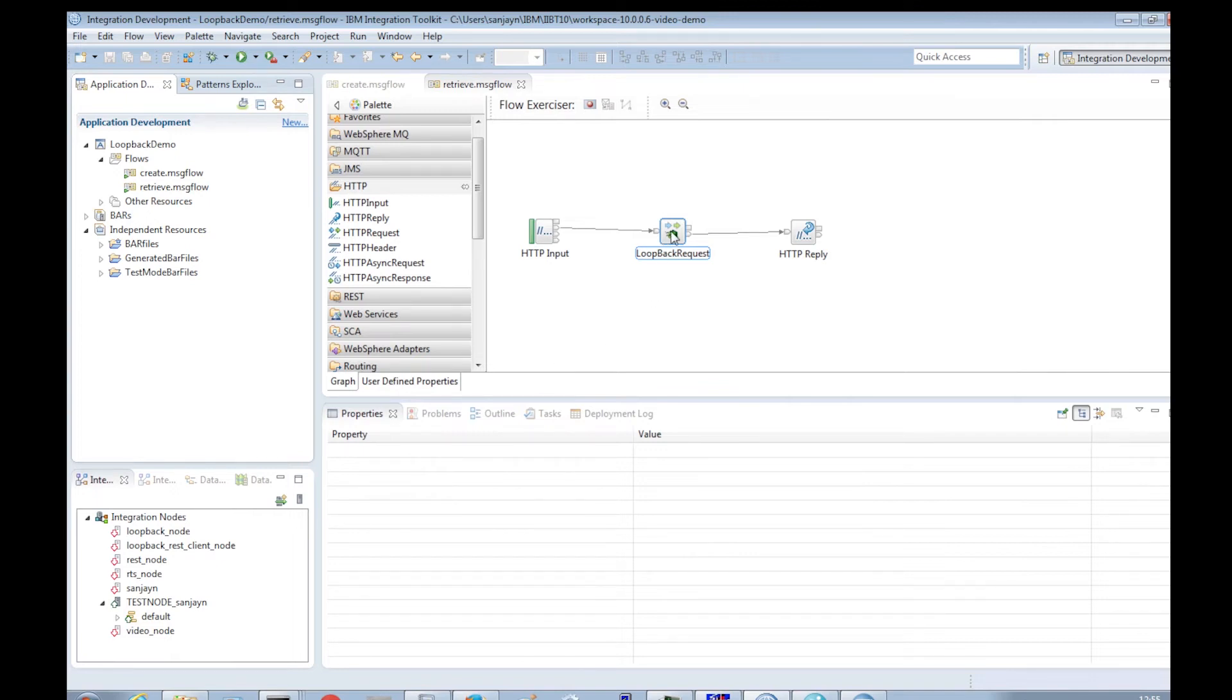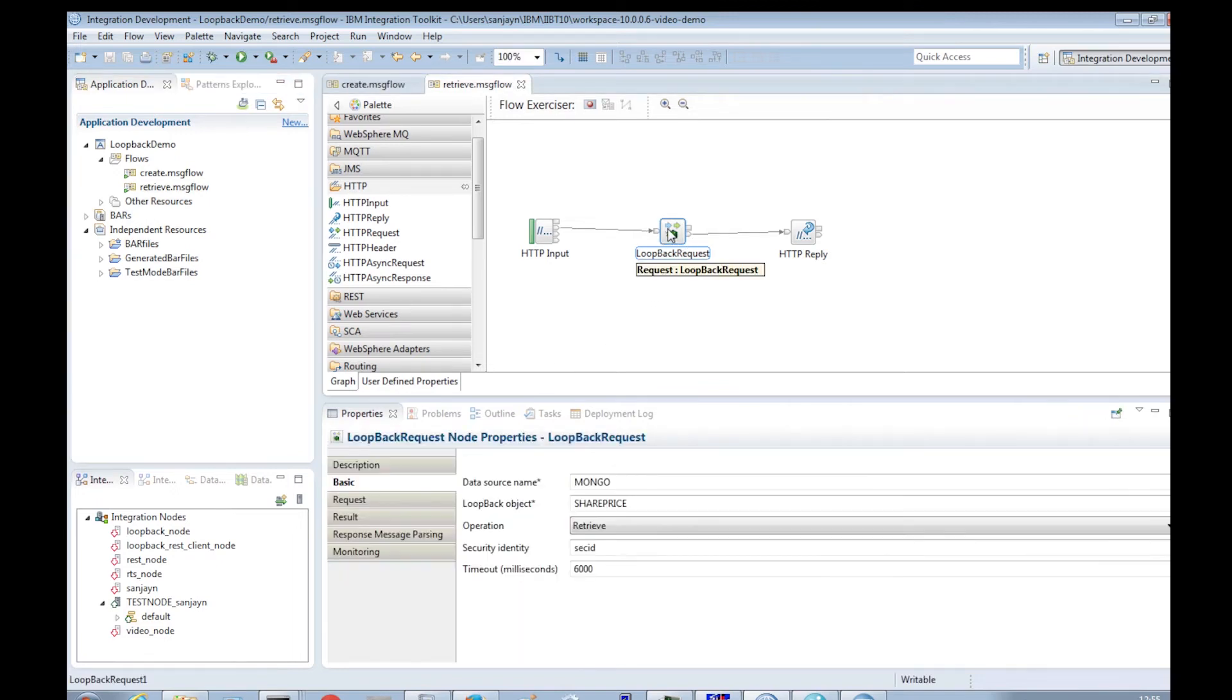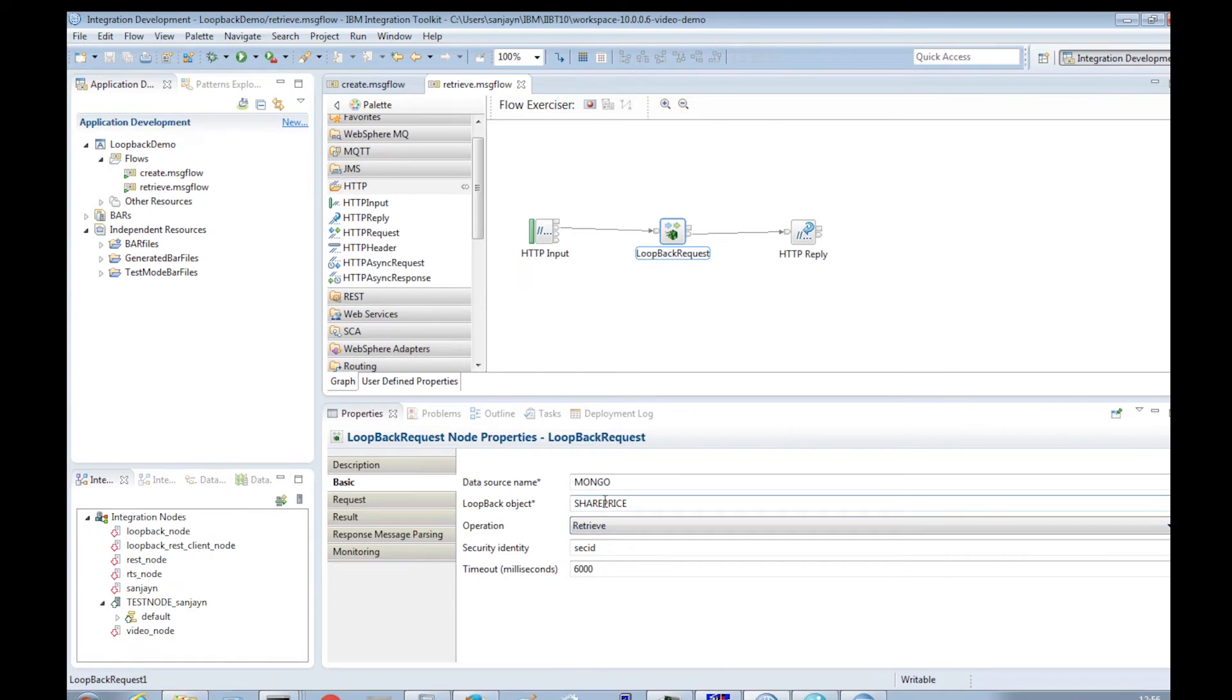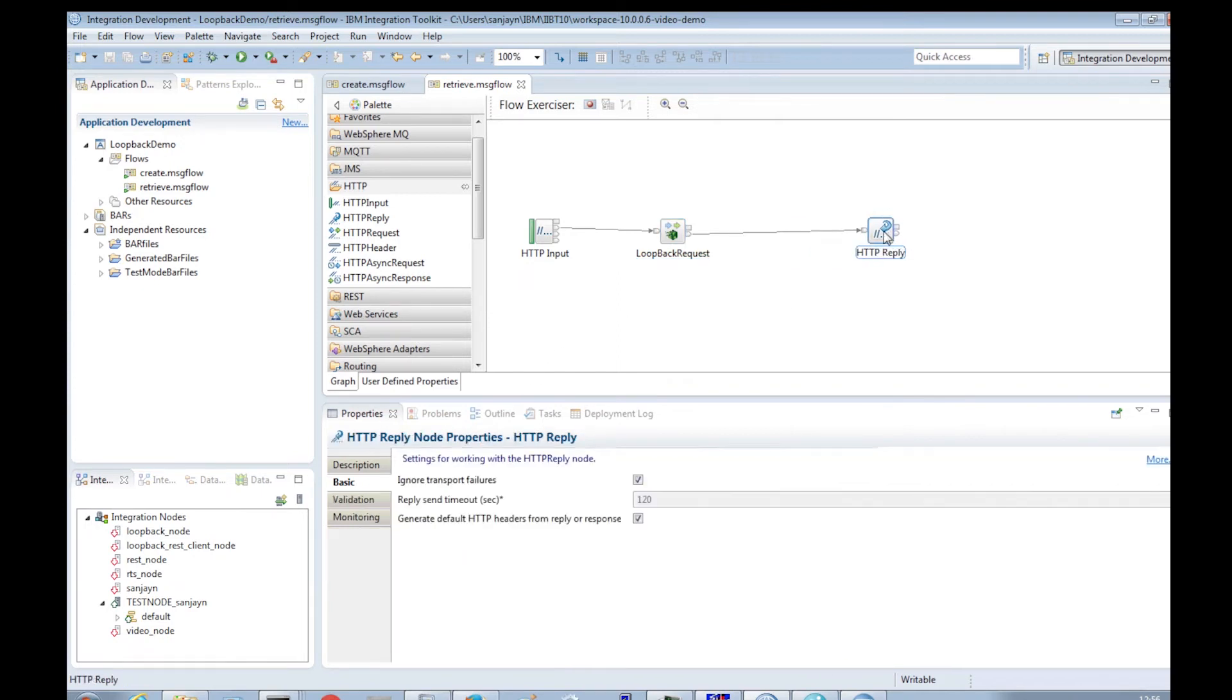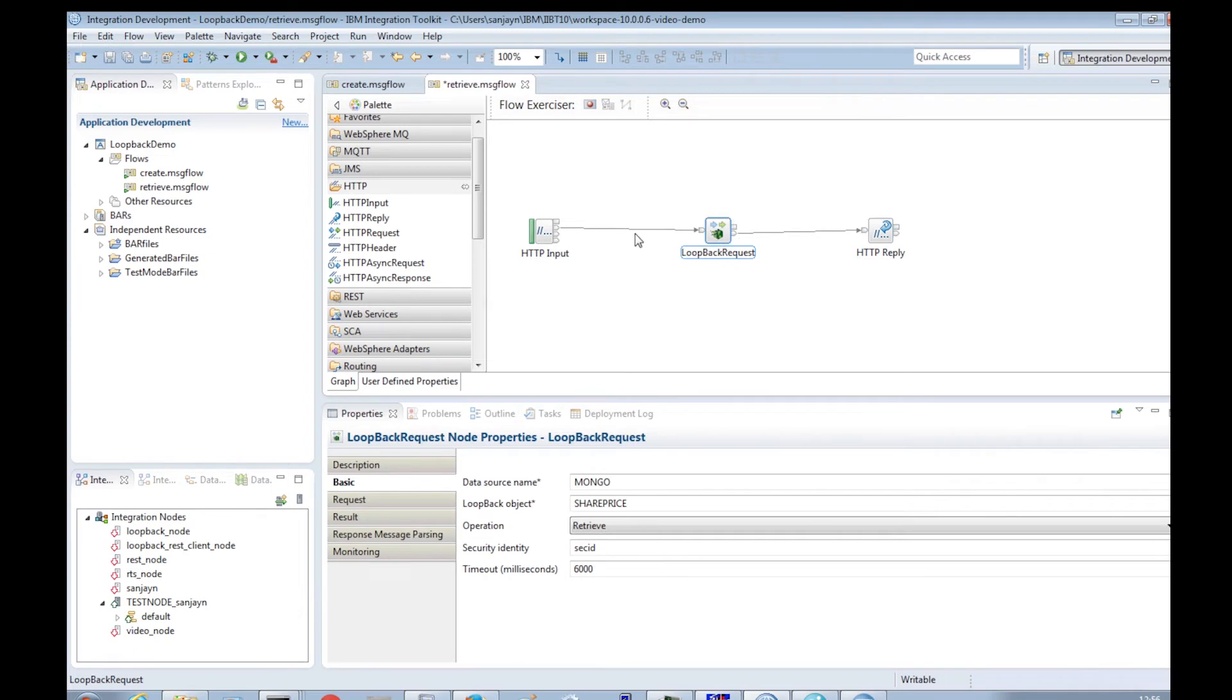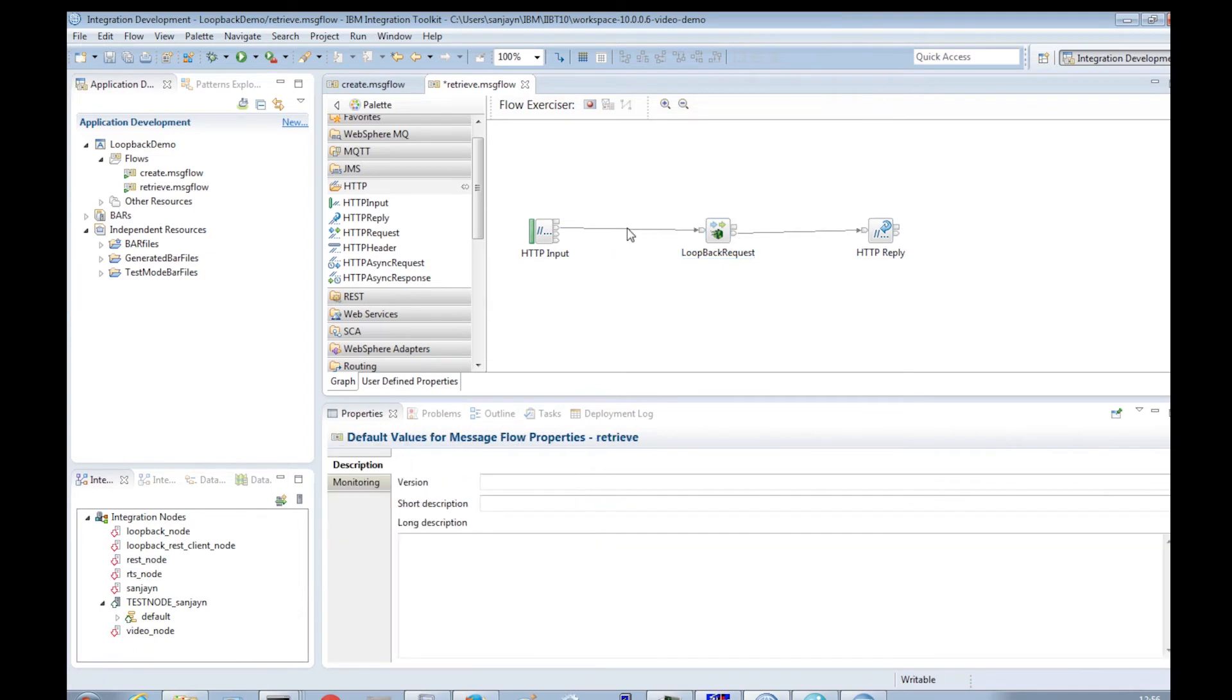In the previous video, we retrieved data from a MongoDB database using a loopback request node. We will now extend that flow and add a filter so a particular document is retrieved from the MongoDB database and add that document to the Cloudant database.